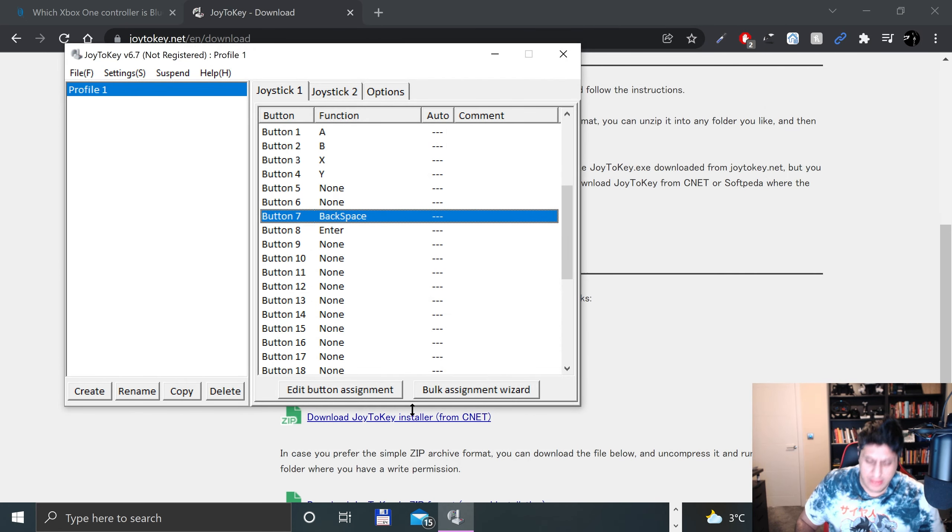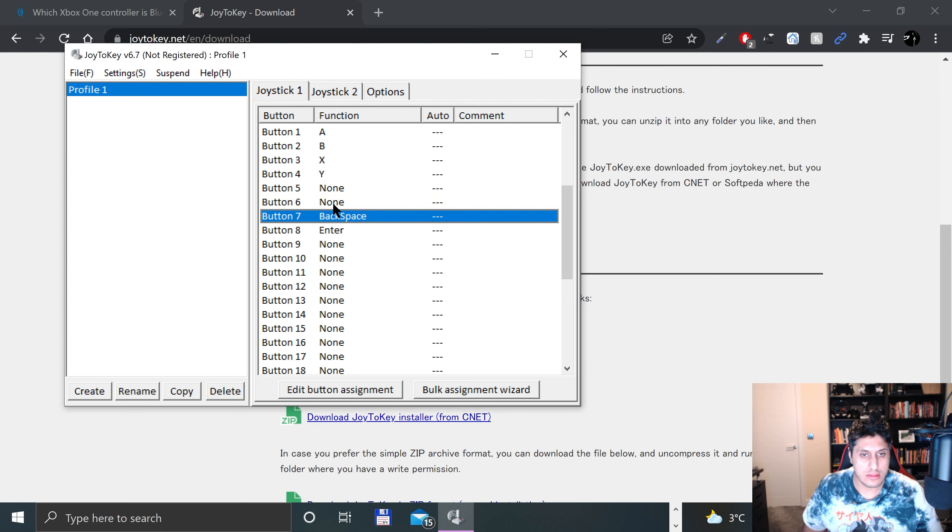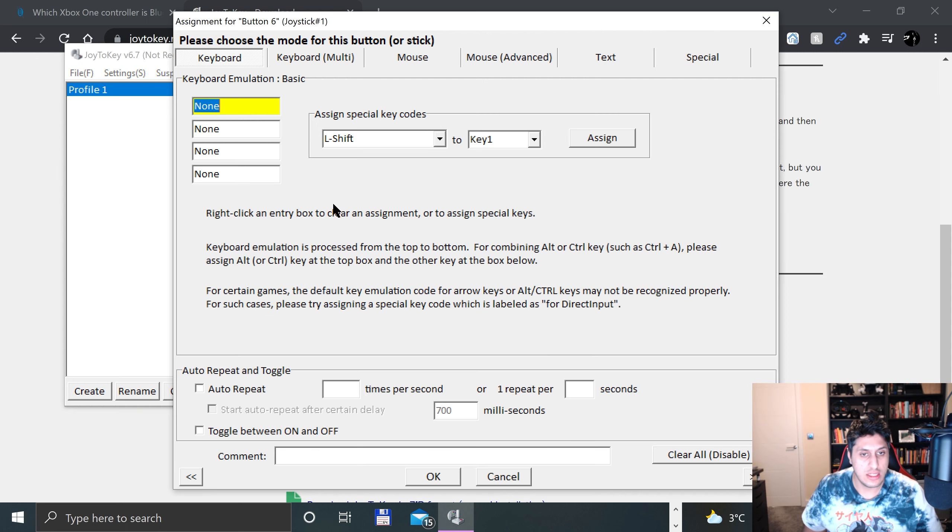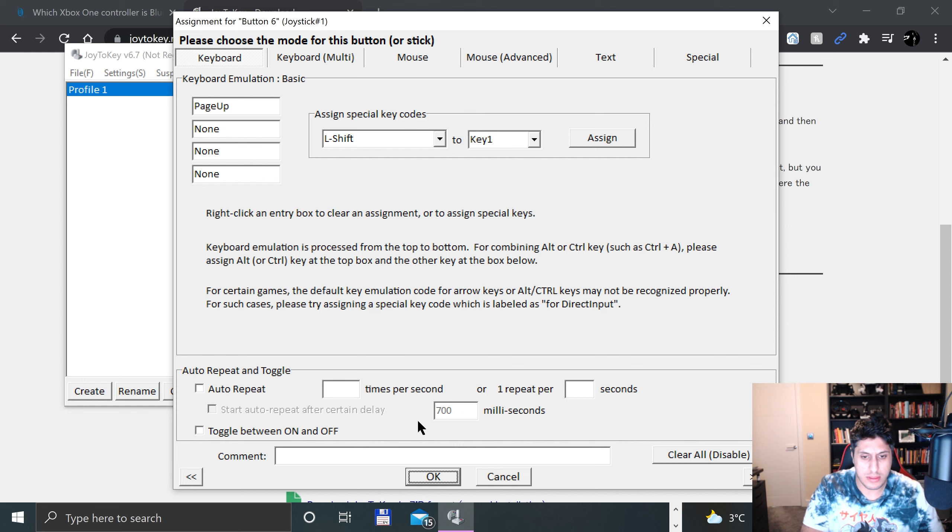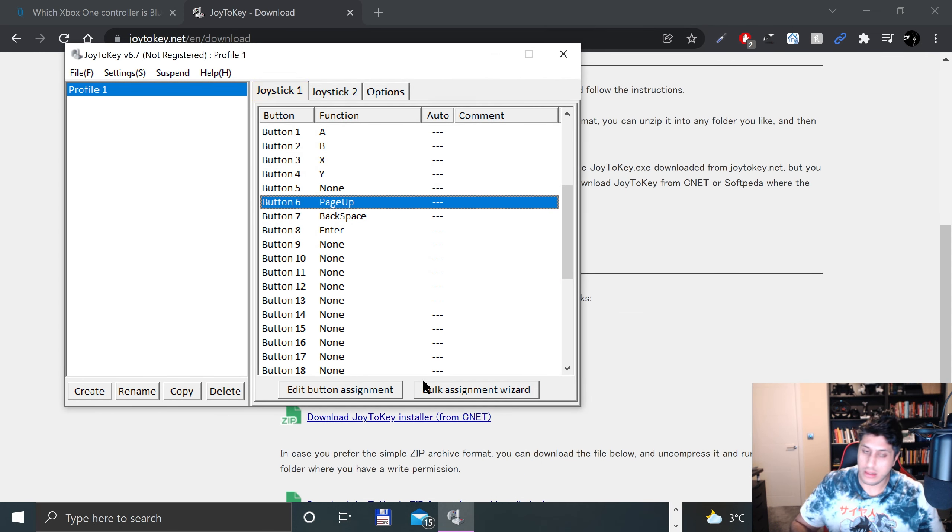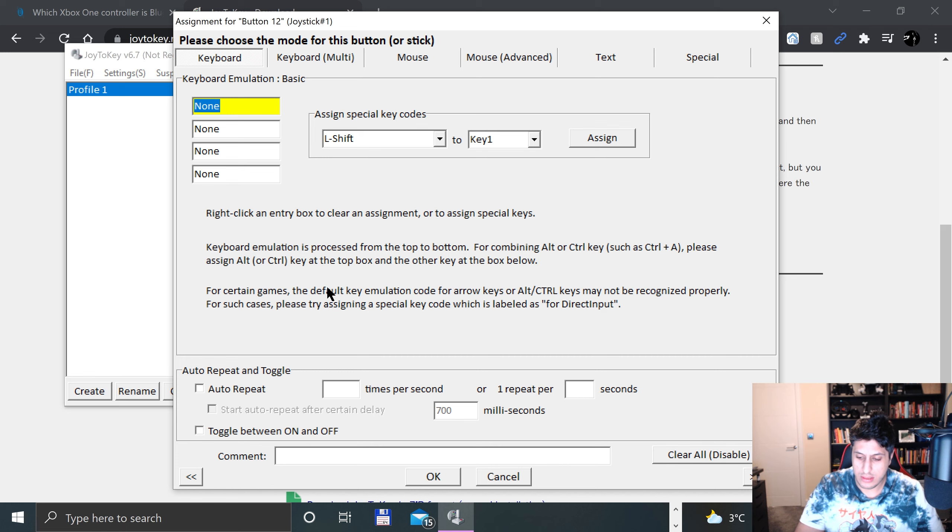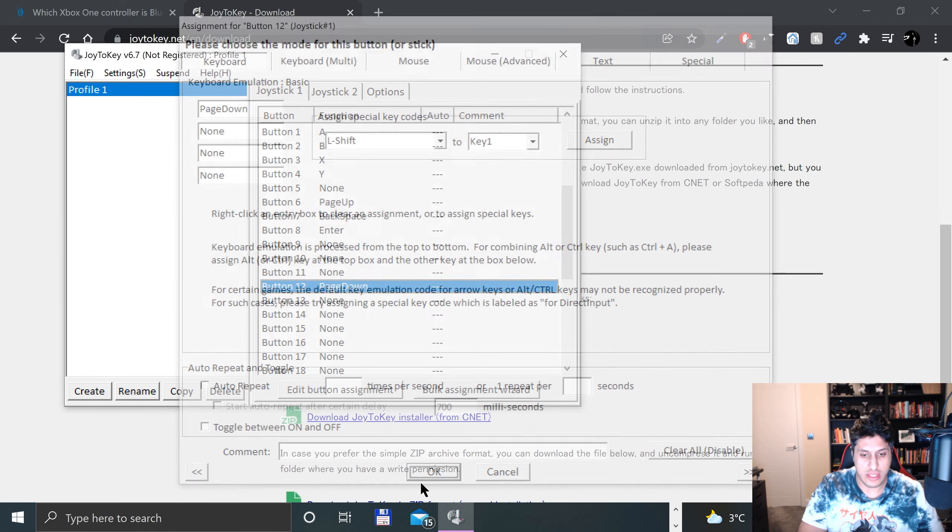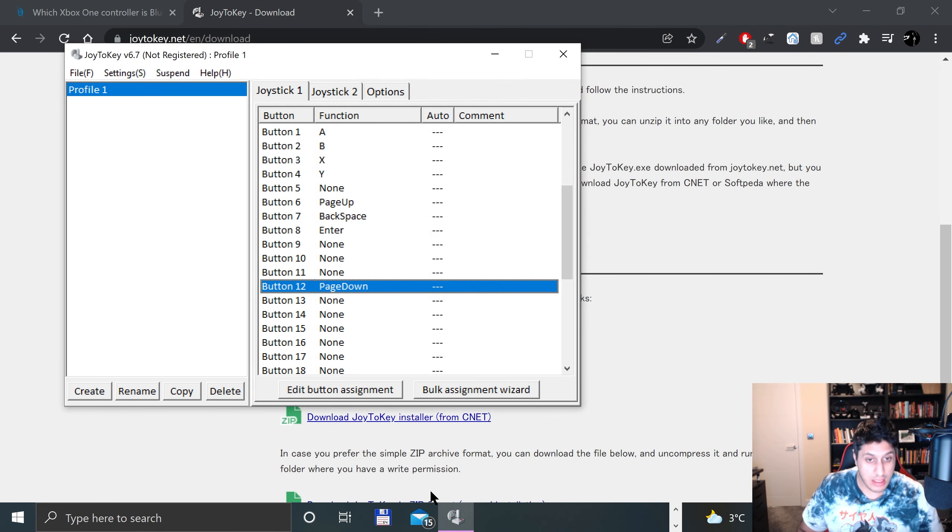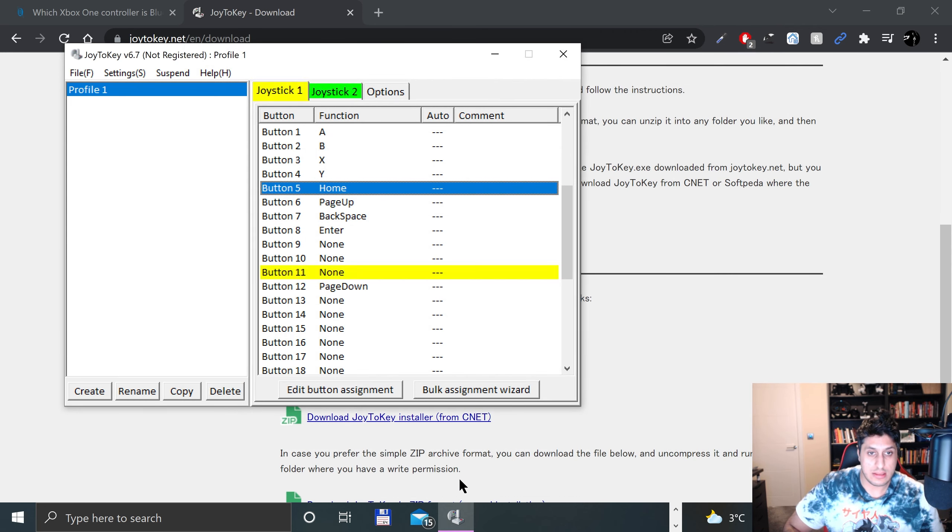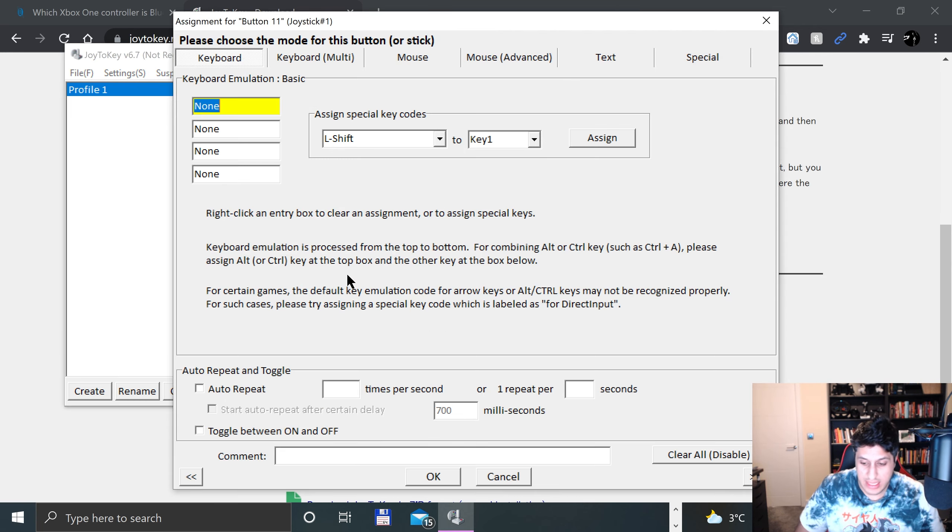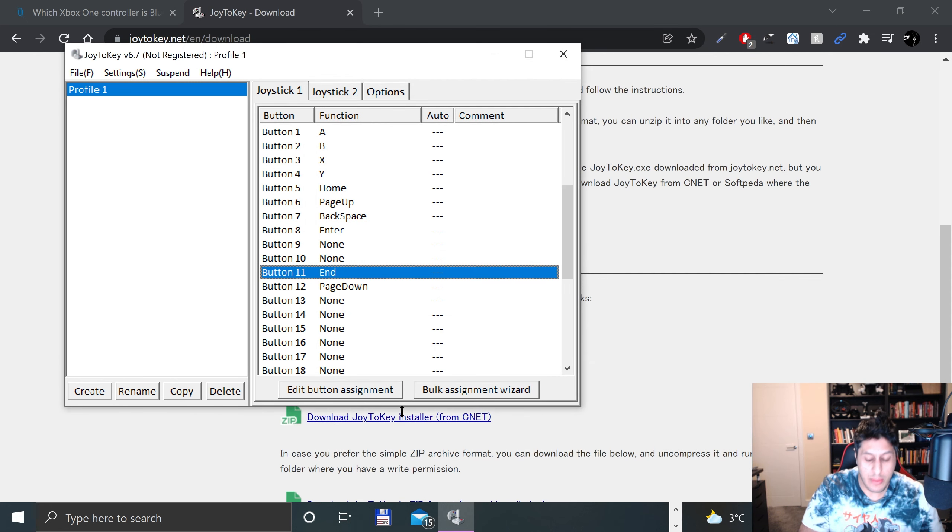Now let's do the triggers and shoulder buttons. I'll put RB as Page Up, RT as Page Down, LB as Home, and LT as End. Again, you can map it however you want - it can be anything random, as long as you're not going to be using the keyboard to try and figure that out.